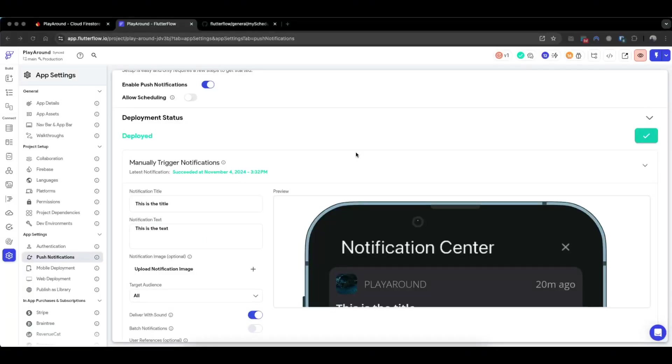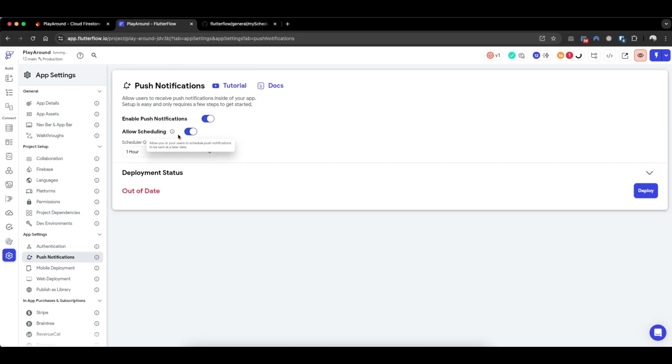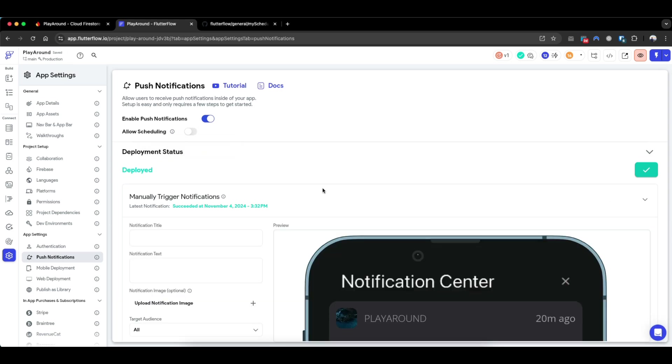Hey everyone, hope you're doing well. In today's tutorial, we will cover sending push notifications on a scheduled basis. Within FlutterFlow, there is an inherent functionality which allows you to schedule push notifications. However, this is different from the push notification I want to talk about, where we will be sending push notifications on a regular basis without using this functionality.